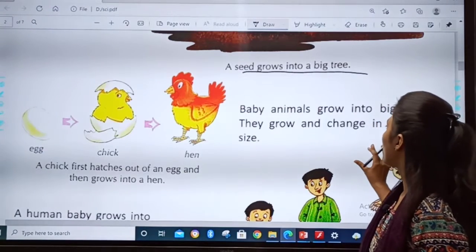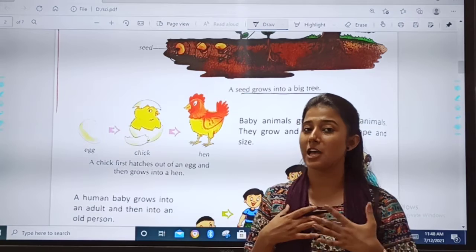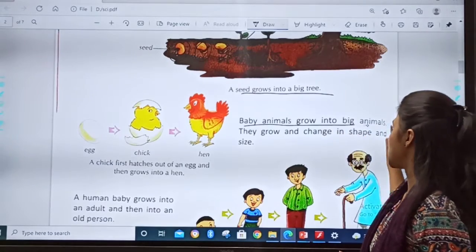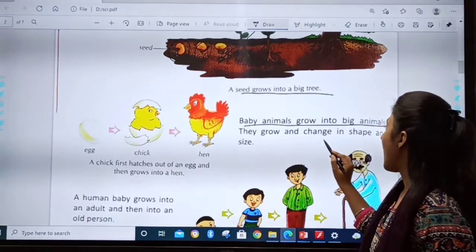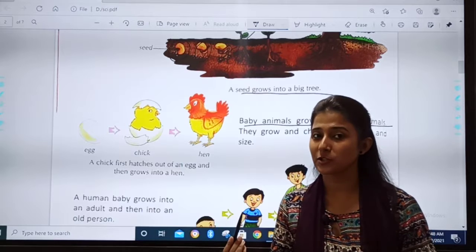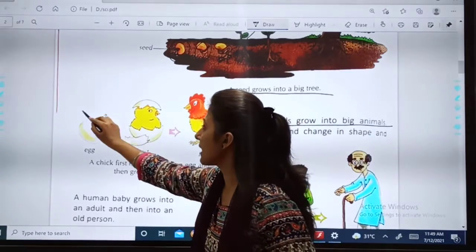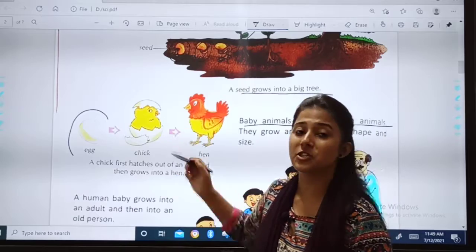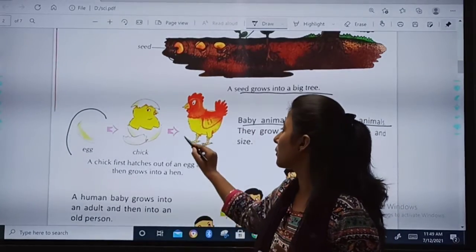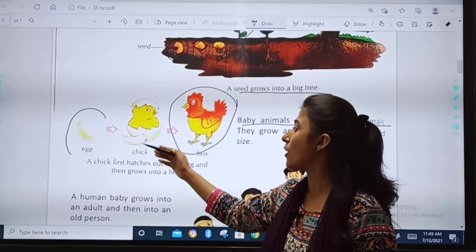Baby animals grow into big animals. As human beings grow, animals also grow. Baby animals grow into big animals — they grow and change in shape and size. That means when they grow, their shape also changes and their size also changes. This is an egg. From an egg a chick comes out. A chick first hatches out of an egg and then grows into a hen. Can you see the picture — how the small chick grows into a hen?